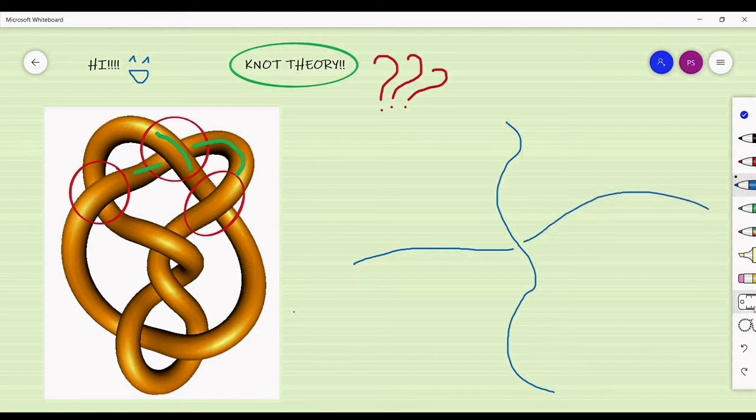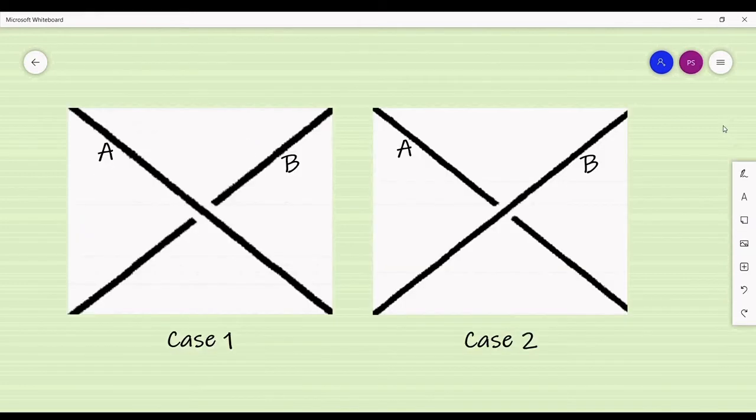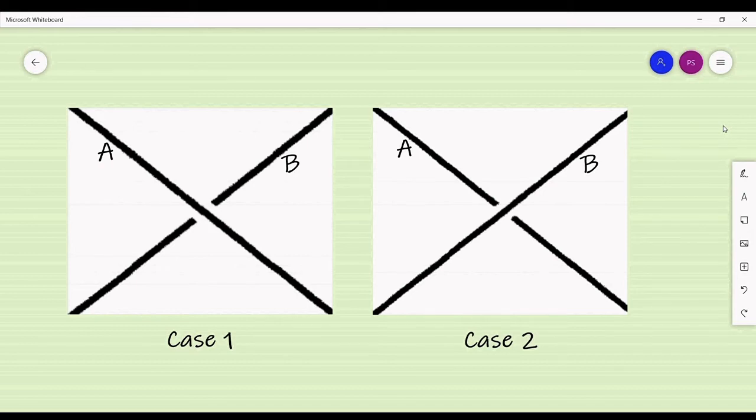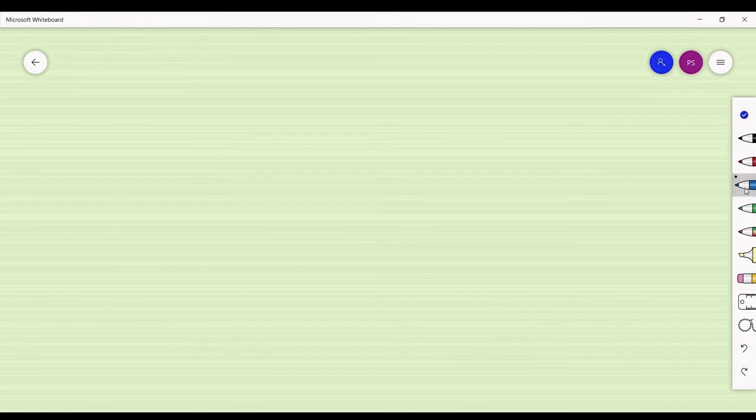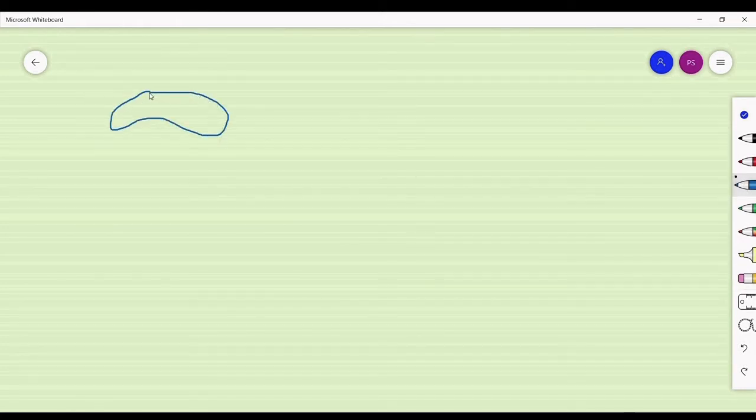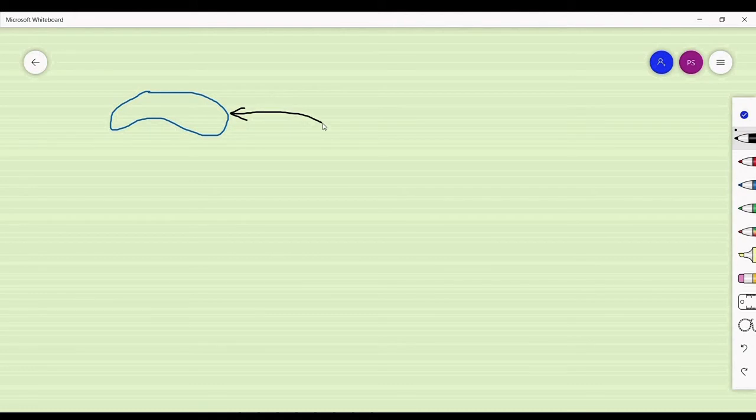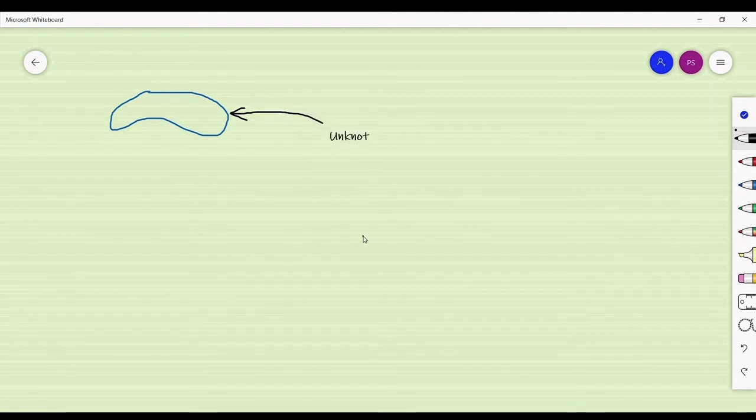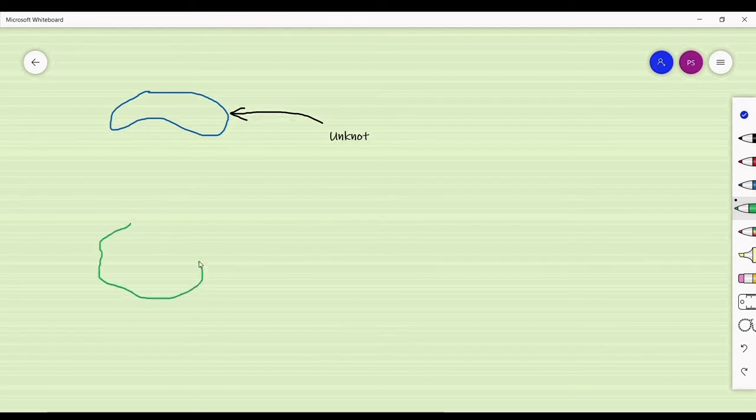If a thread was under another thread, it leaves a gap where the other thread goes over it. In these two cases, thread A goes over thread B in case one, and thread A goes under thread B in case two. A gap does not mean the thread is broken. A simple loop without any crossings is what knot theorists call the unknot or the trivial knot.